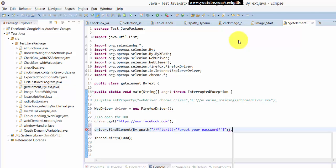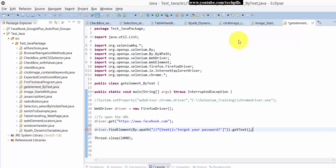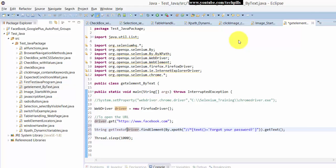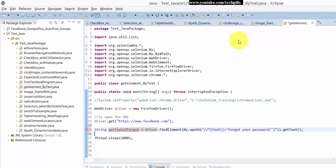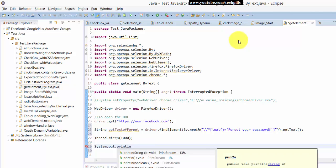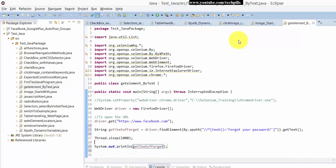That's it, now getText. I'm going to print this and also save this in a string variable called 'get text of forget'. So here I'm going to print this 'get text of forget' variable.